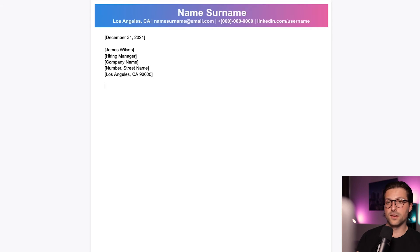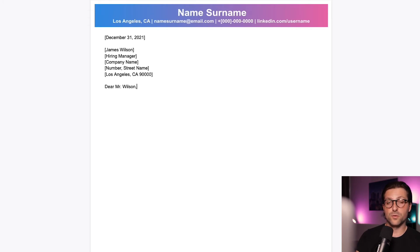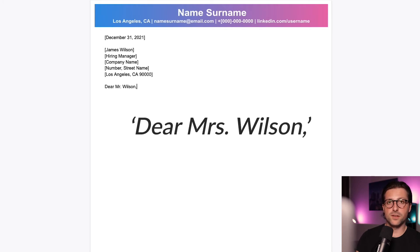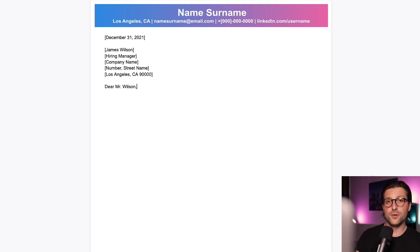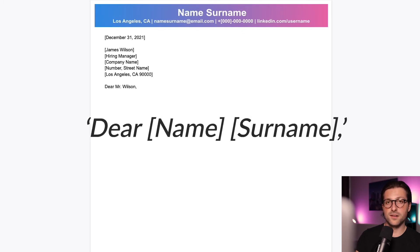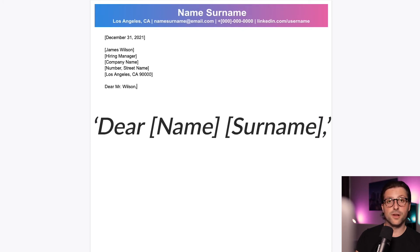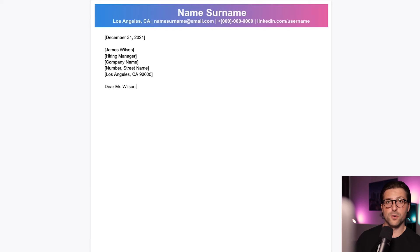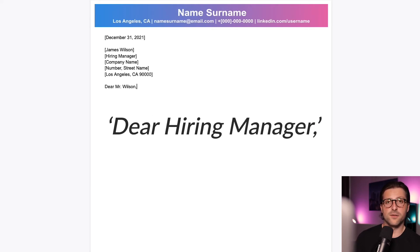As for the salutation, we write Dear Mr. Wilson. Now if it concerns a woman, then you need to write Dear Miss Wilson. If the recipient is a married woman, you can write Mrs. as the abbreviation. In case you don't know the reader's gender, then I would suggest you write the full name — their name and surname. Now if you can't, after thorough research, find any contact information, then I would advise you to write Dear Hiring Manager.